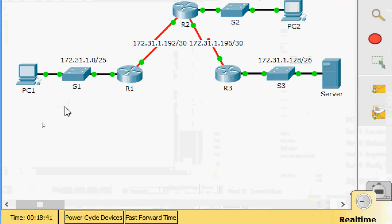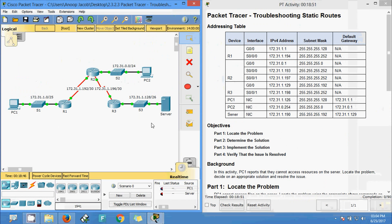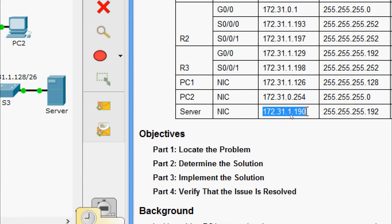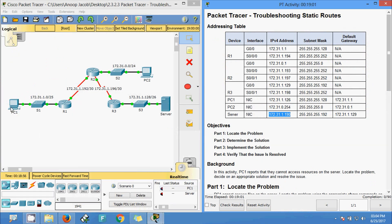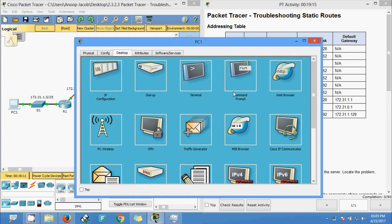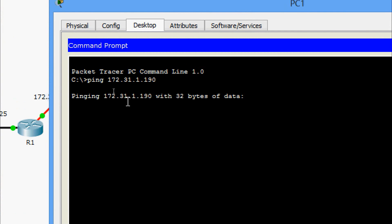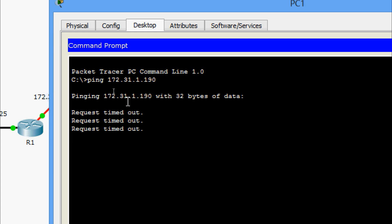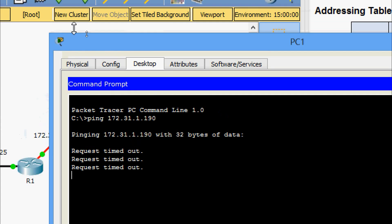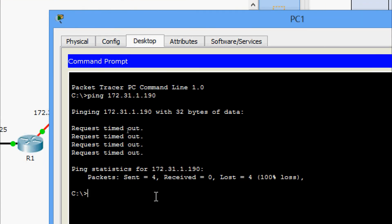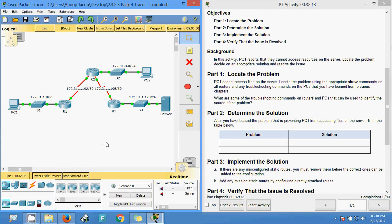Looking at the topology, PC1 is unable to connect to the server. First I am going to check the IP address of the server, then come to PC1, go to the command prompt, and ping the server's IP address. We are getting 'request timed out' - packets sent, received zero, 100% loss. That means PC1 is unable to communicate with the web server.